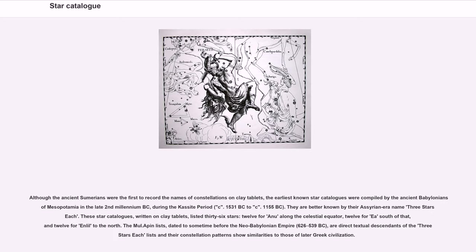Although the ancient Sumerians were the first to record the names of constellations on clay tablets, the earliest known star catalogs were compiled by the ancient Babylonians of Mesopotamia in the late second millennium BC, during the Kassite period, c. 1531 BC to c. 1155 BC. They are better known by their Assyrian era name 'three stars each.' These star catalogs, written on clay tablets, listed 36 stars: 12 for Anu along the celestial equator, 12 for Ea south of that, and 12 for Enlil to the north.